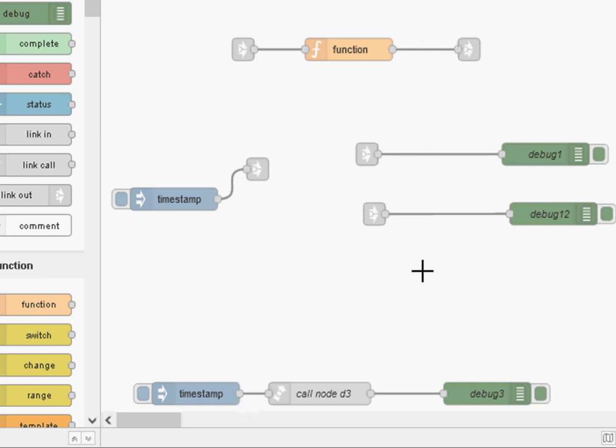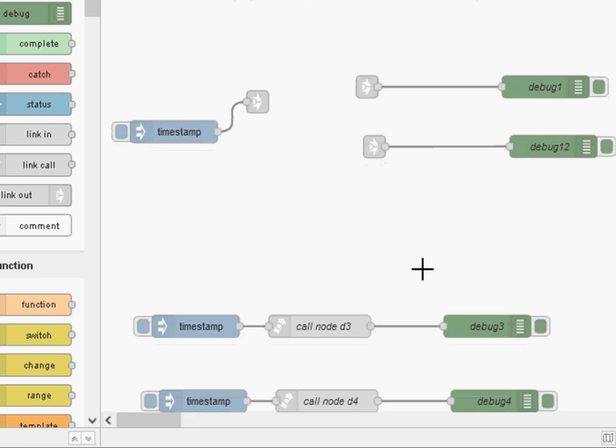So I'm just going to demonstrate the way the link in and link out nodes work and then we're going to look at the new link call node.